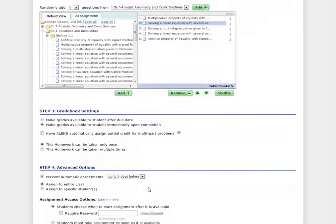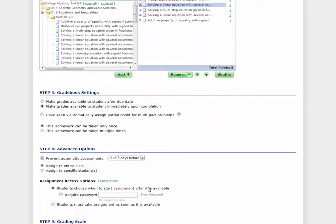In Step 3, you can adjust the gradebook settings for the assignment. You can choose when the assignment grade is available to students, whether to allow ALEKS to assign partial credit, and how many times the assignment can be taken by students.